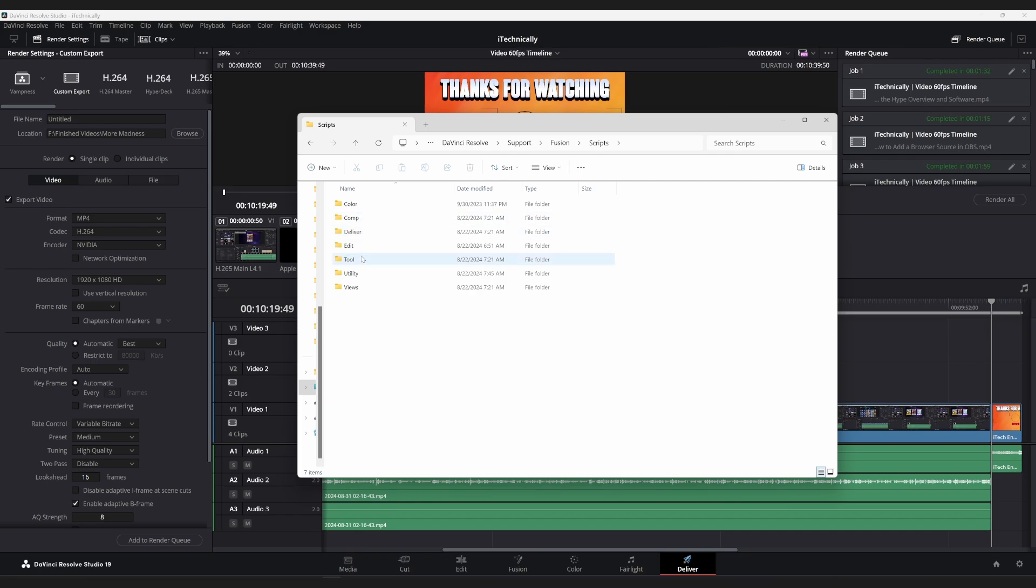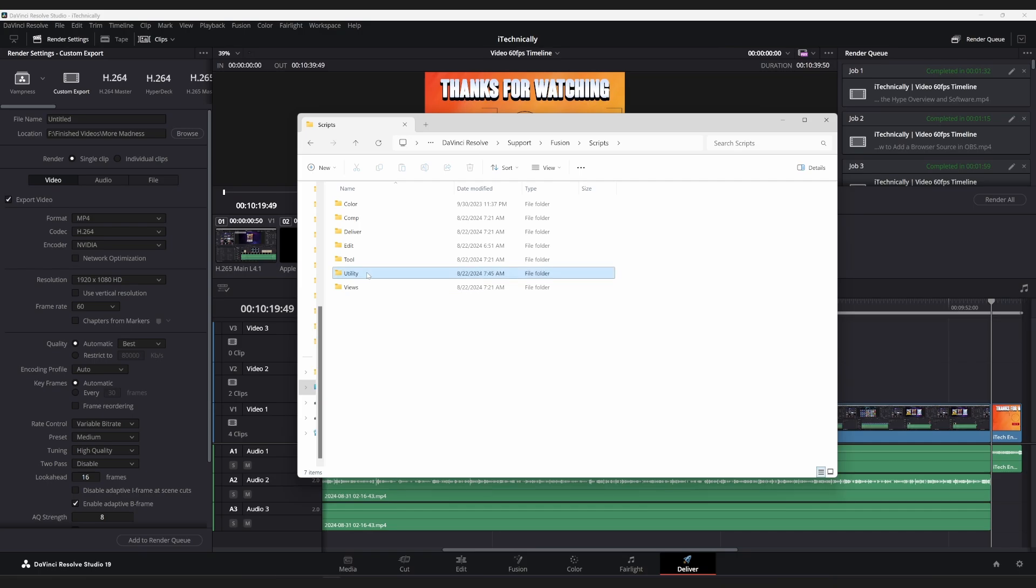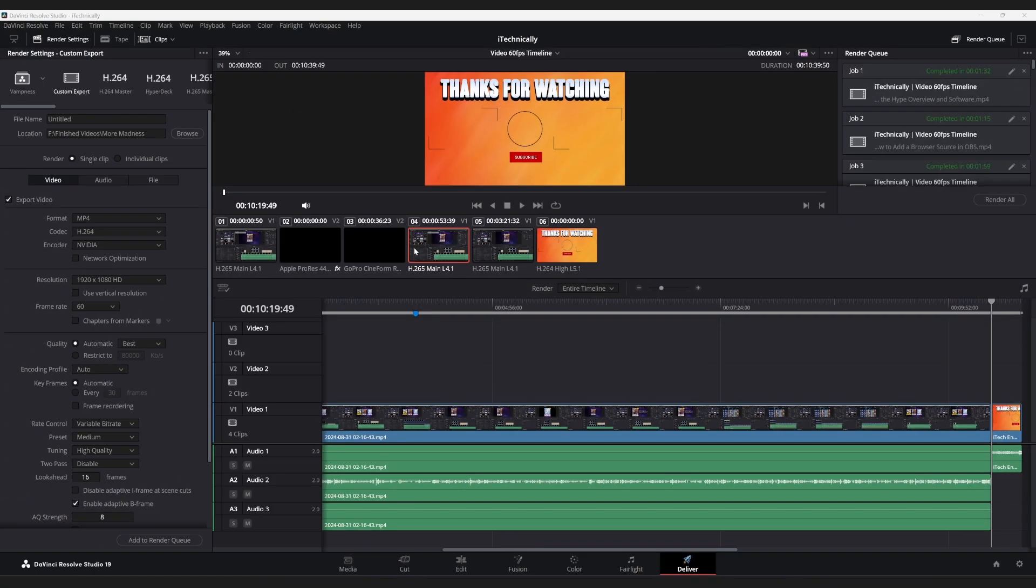This is for Deliver, Color, whatnot. But mostly, if it's just a general script, Utility will usually work best.